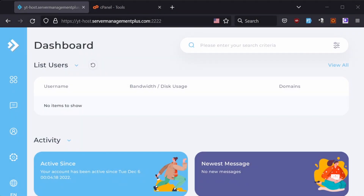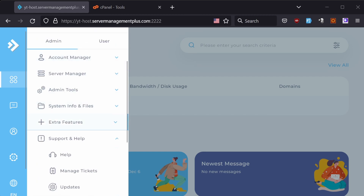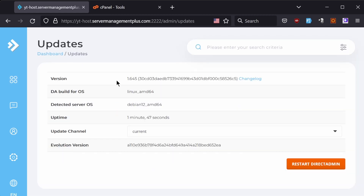Today we are going to migrate an account from cPanel to a DirectAdmin server, and we don't have root access to the cPanel server — we only have user access. First of all, note that my DirectAdmin version is 1.645. If you are using an older version, then this may not work properly for you.